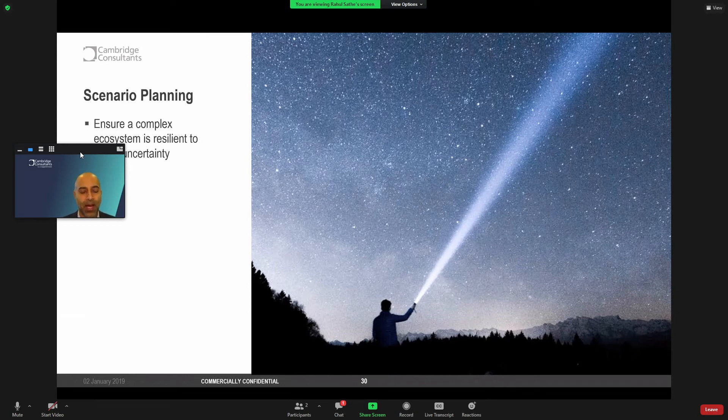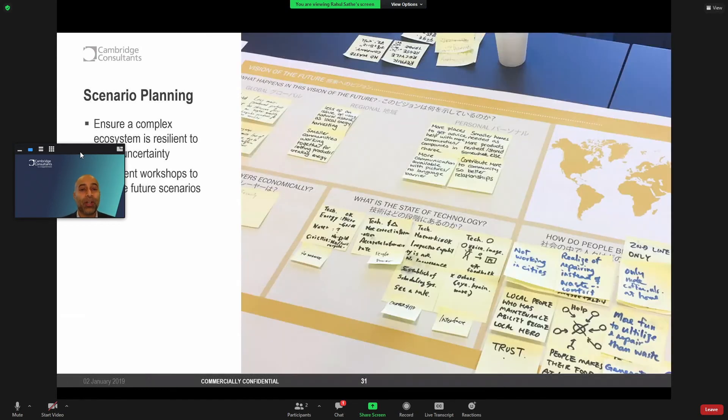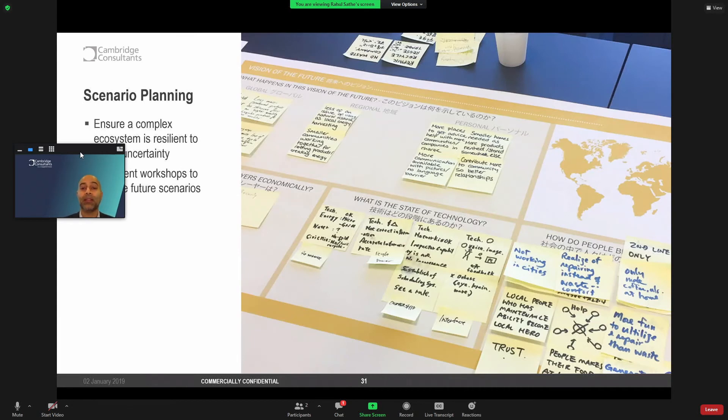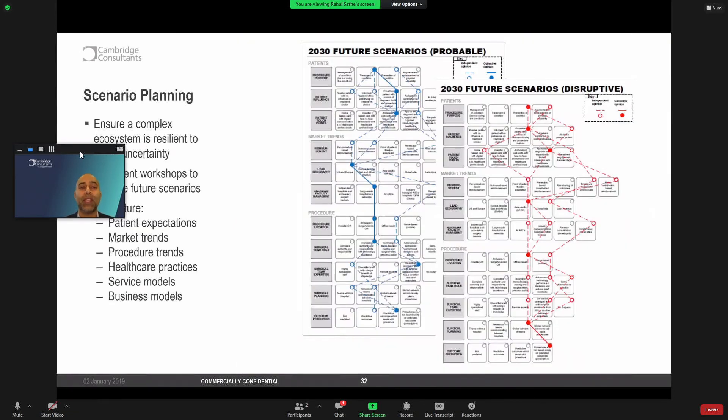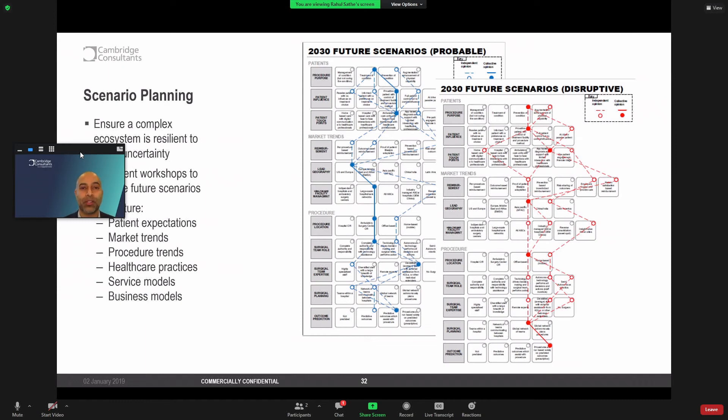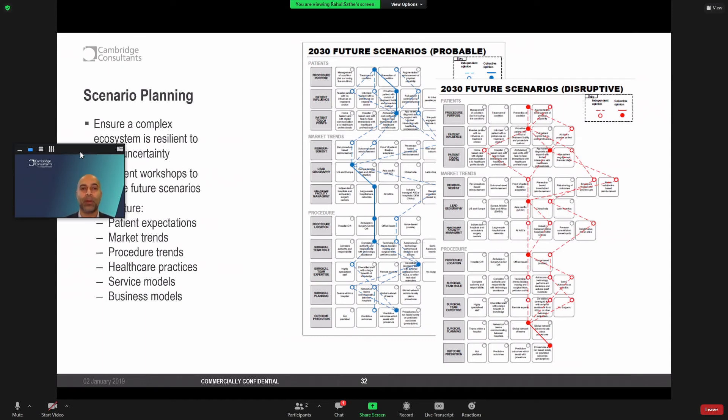Any complex system needs to be resilient to the uncertainty of potential different future states. So how do we do that? Well, it starts by looking inward, taking leaders from our industry in workshops where we imagine future states of scenarios, and then breaking that down specifically into patient trends, market trends, procedure trends, business and service models, and being able to tangibly map out what we think a probable scenario might be and what might disruptive scenarios be. And it's an interesting thought experiment to then inform how we think about a system architecture.